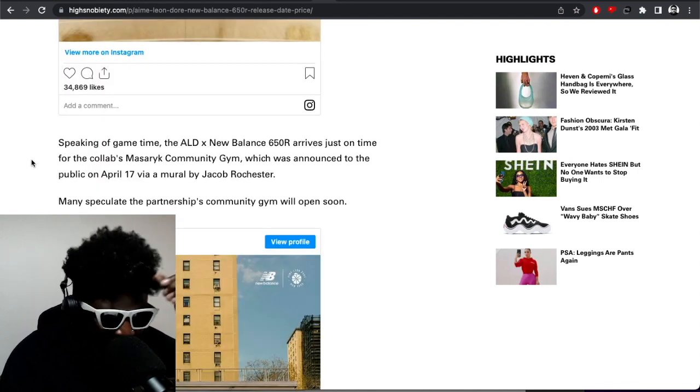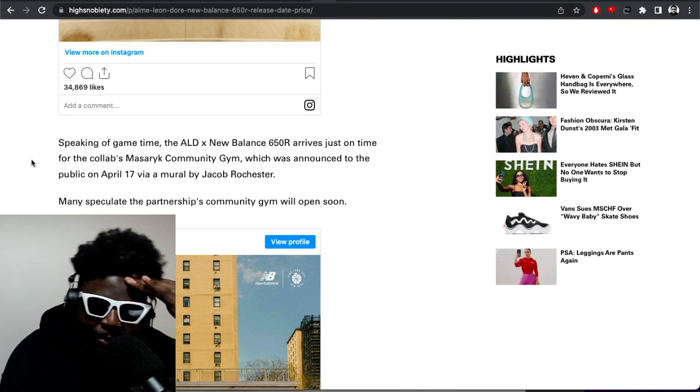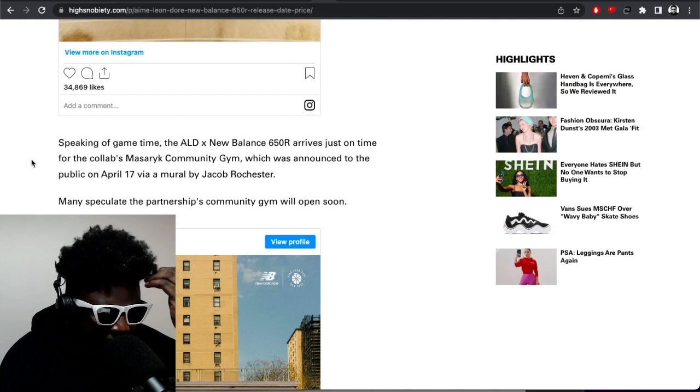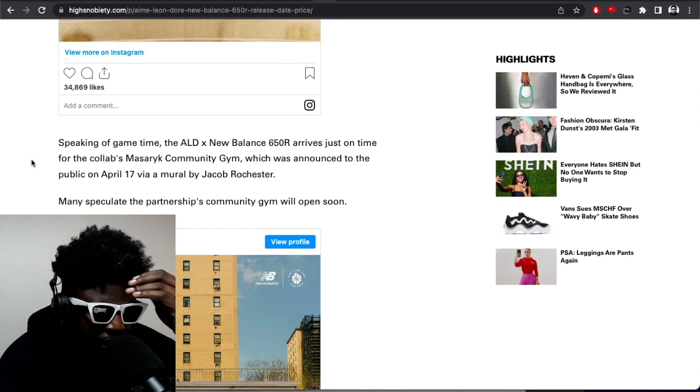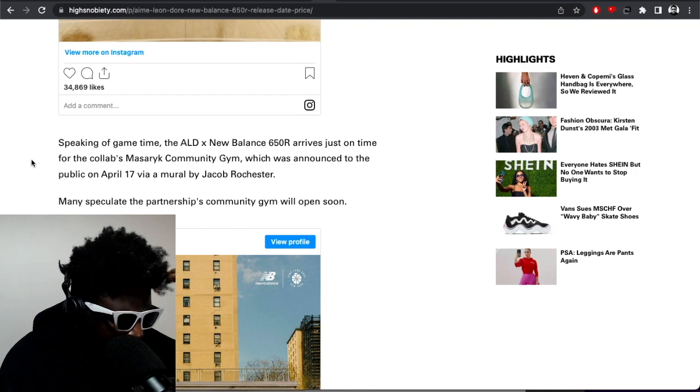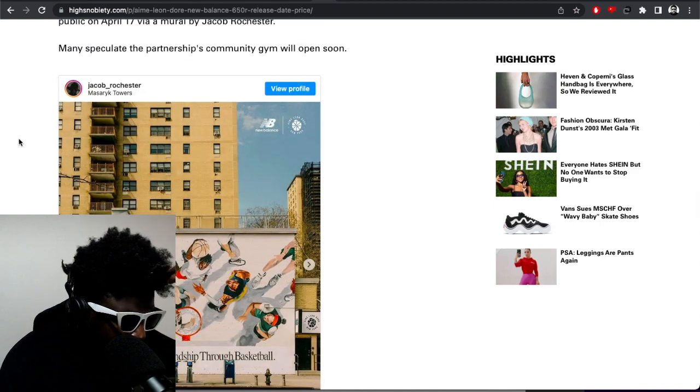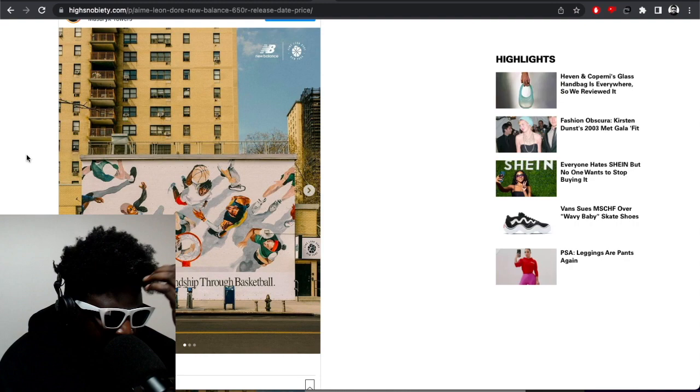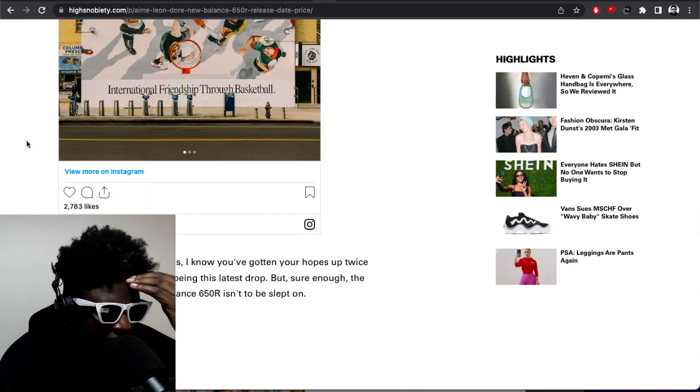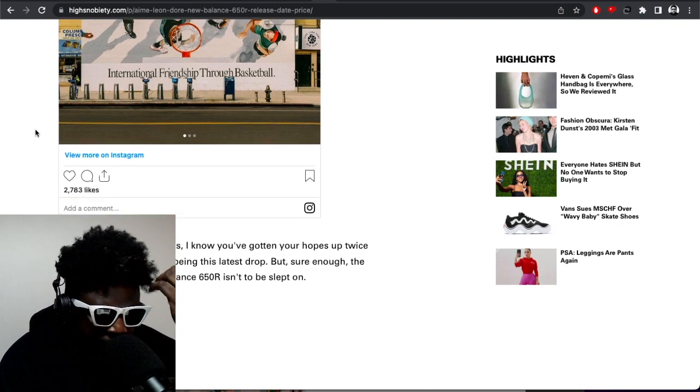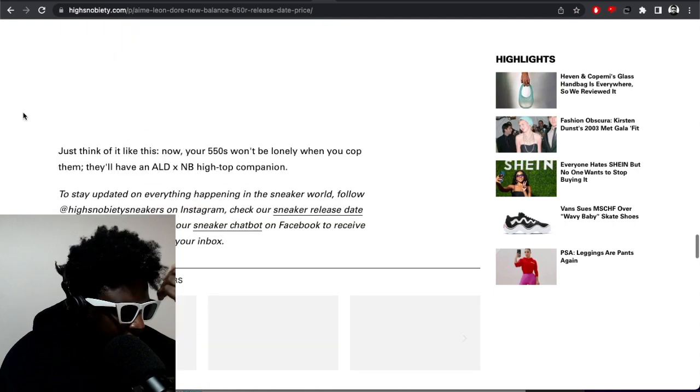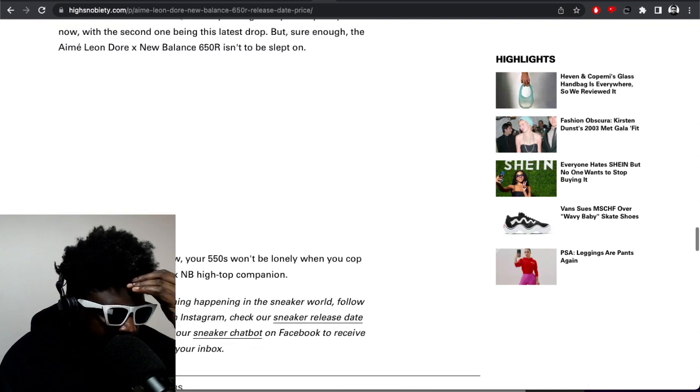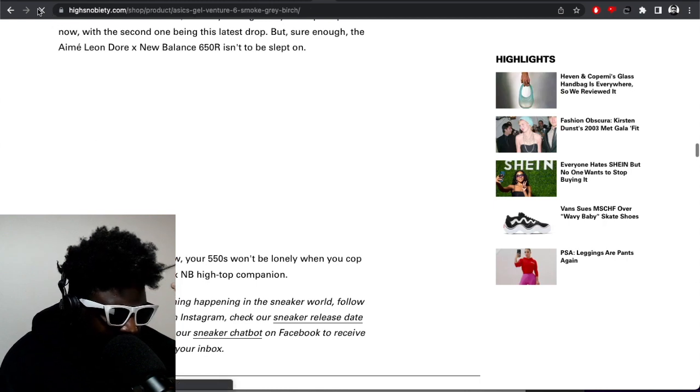The fact that they just keep churning out these same dead New Balances. Anyway, speaking of game time, the ALD 650Rs arrive just on time to collab with the Masaryk Community Gym which is announced to the public on April 17th with a mural by Jacob Rochester. I'm not going to click the link because my computer's going to crash. Fellow Ami Leon Dore fans will know I've gotten your hopes up twice now, but sure enough the ALD New Balance 650Rs is not to be slept on. Just think of it like this now, your 550s won't be a lonely dude. Imagine writing this type of copy professionally. Your shoes won't be lonely. Are you having me on?